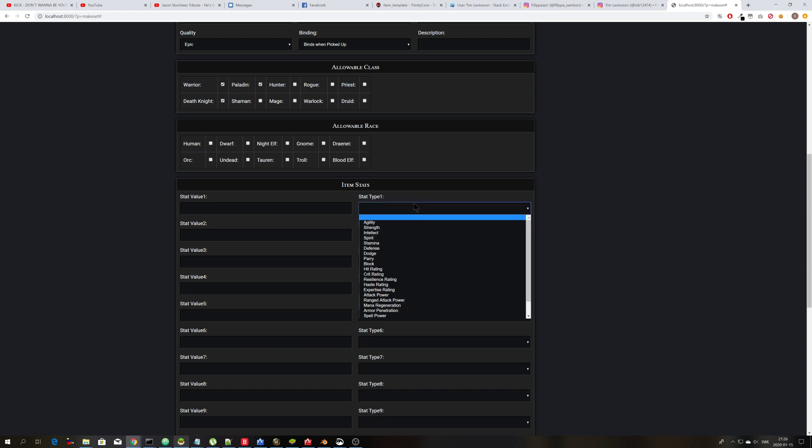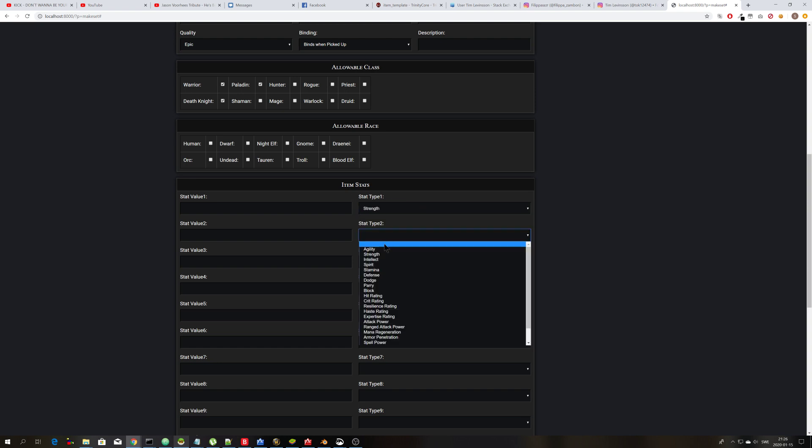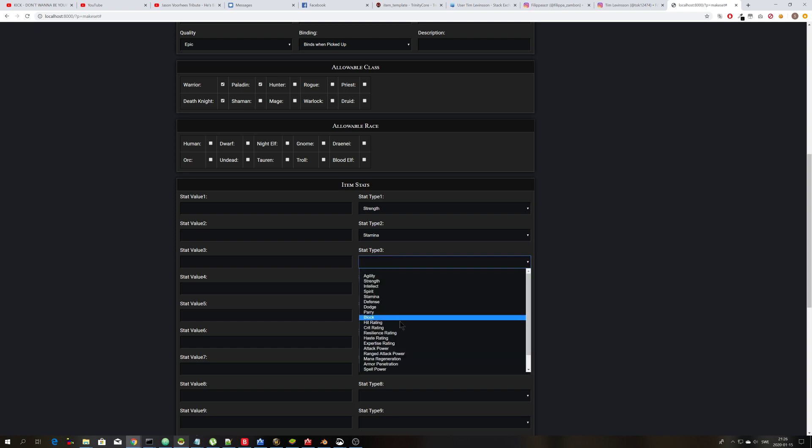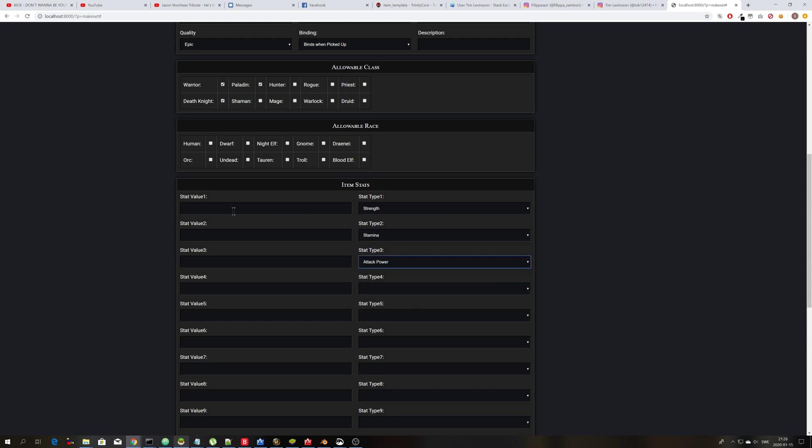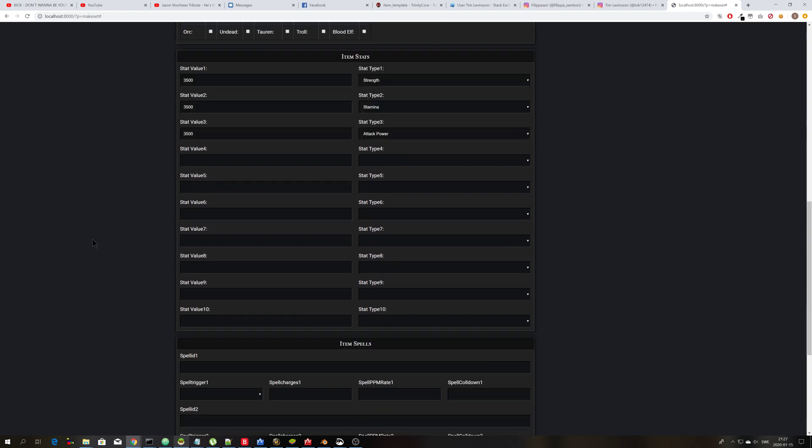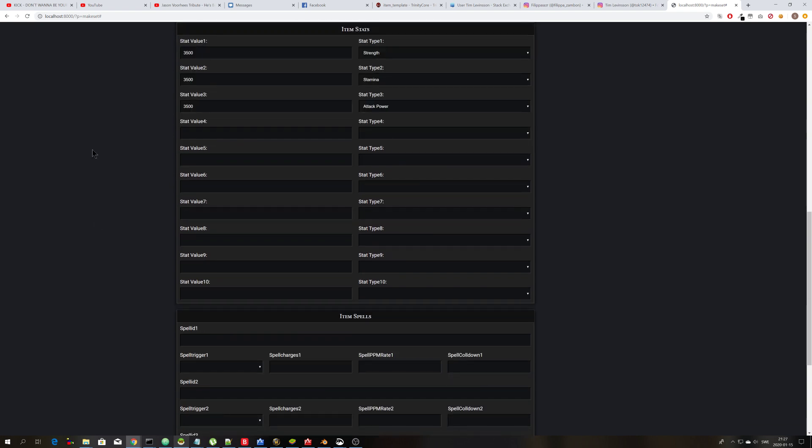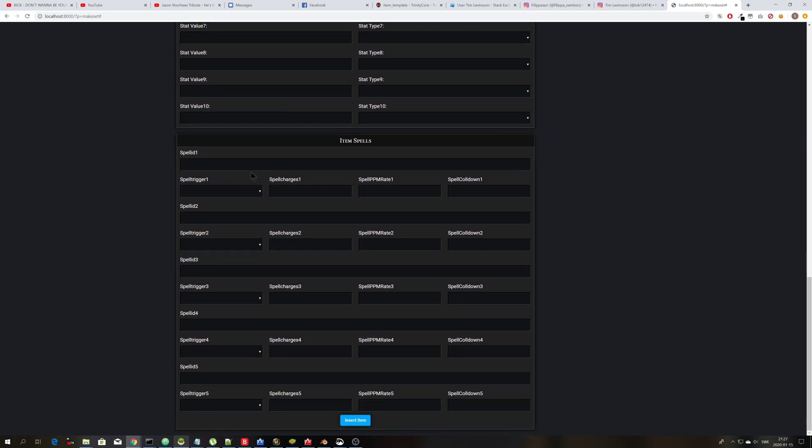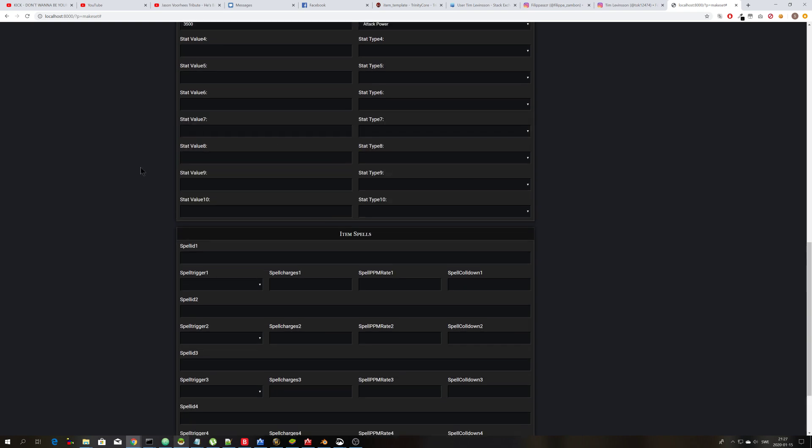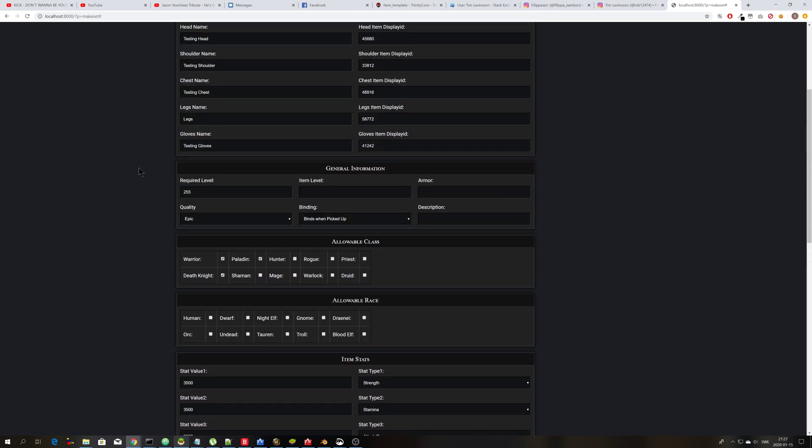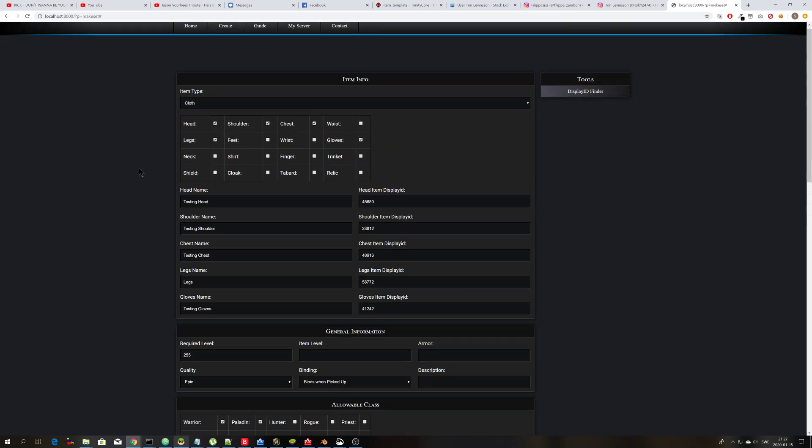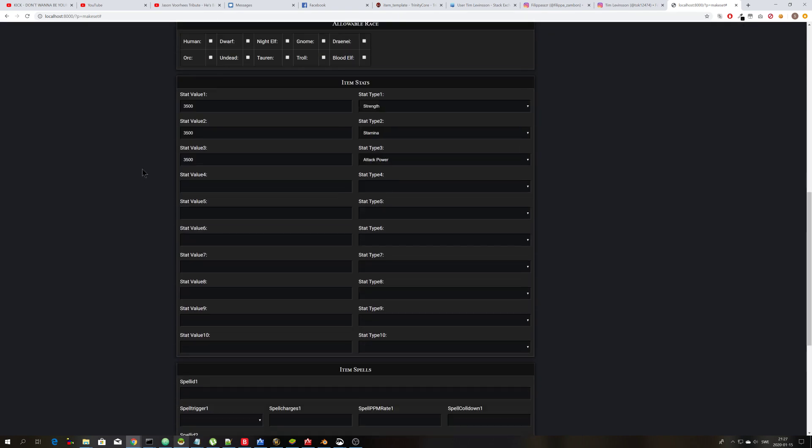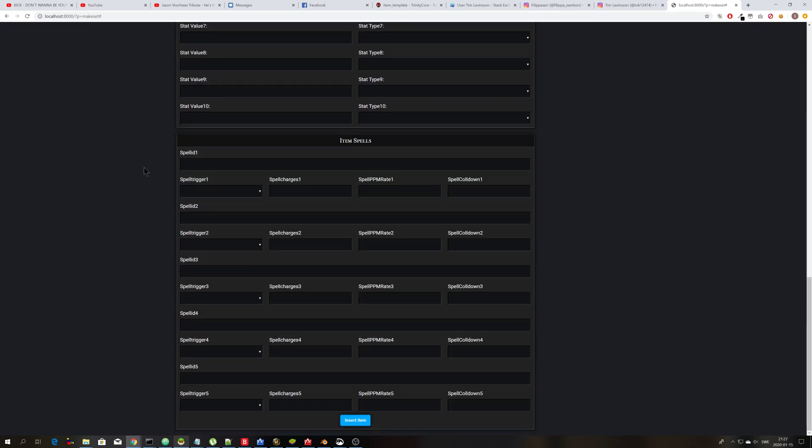So let's choose strength, stamina and attack power. You can type in 3500 here. And you can ignore the rest. And here you can write spell IDs if you want, or you can just ignore it. I don't know which spells I would add, so I just ignore it for now. And then you click on insert item.